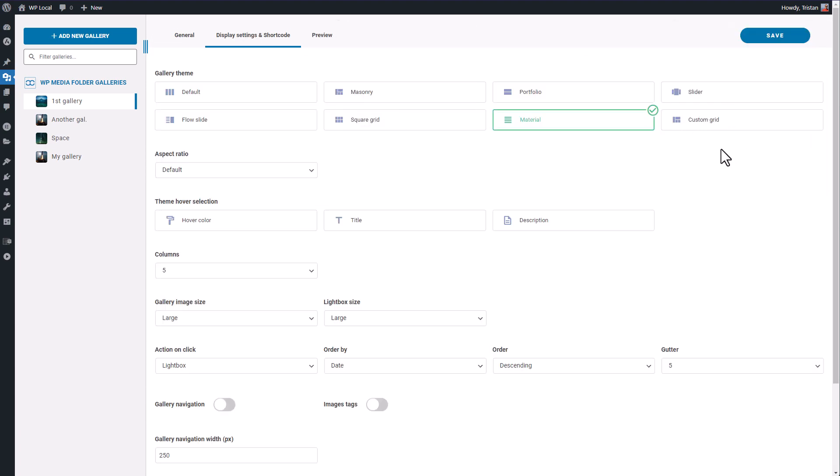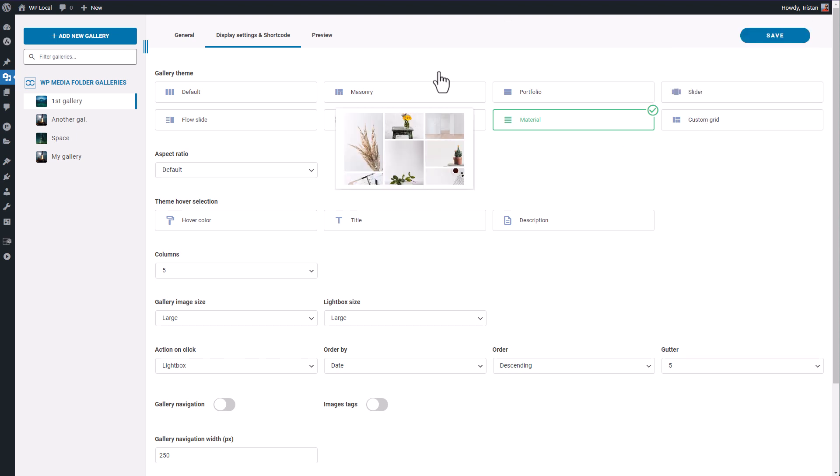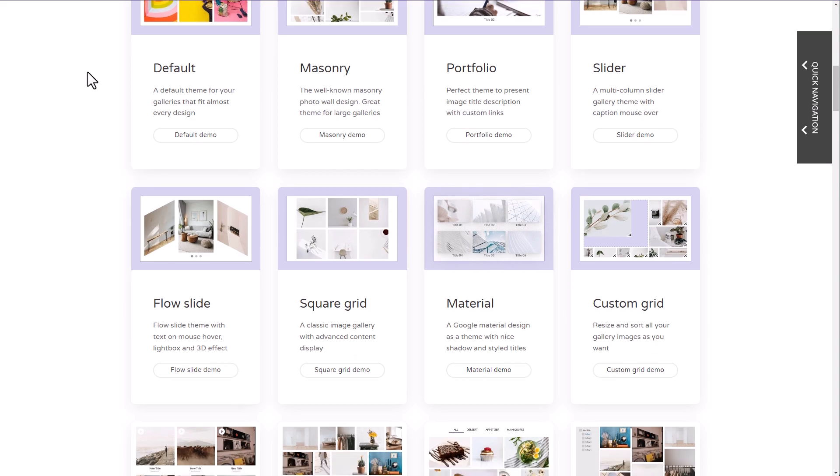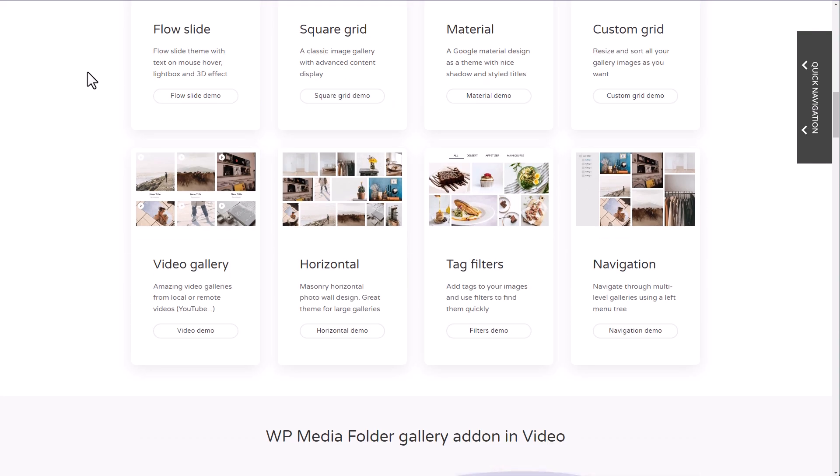Finally, here's the custom grid we've detailed in the previous sequence. If you want to watch more theme demo of this gallery plugin, you can do it from the plugin dedicated page.